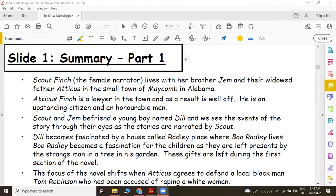Hi, welcome to Aurora. In this video, I'm going to give you a summary of the two parts of To Kill a Mockingbird by Harper Lee. You know that the novel is split into two parts. Part 1 covers chapters 1 to 11 and Part 2 covers chapters 12 to 31. First I'm going to give you a summary of Part 1.